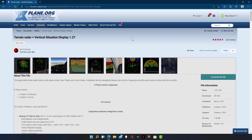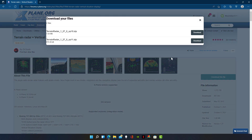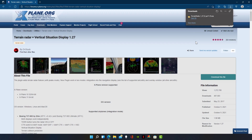To begin, go to the link in the description, then simply click download and select the X-Plane 11 version.